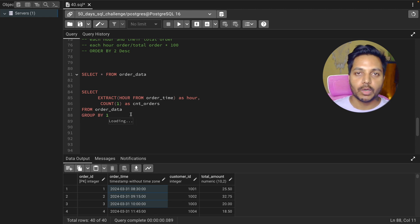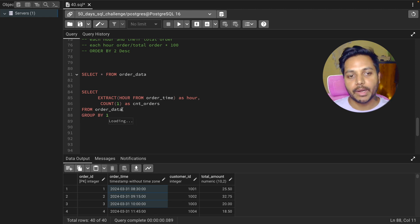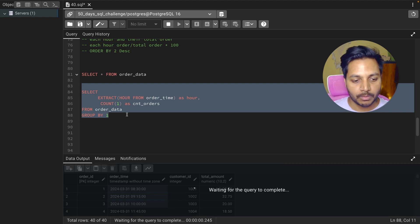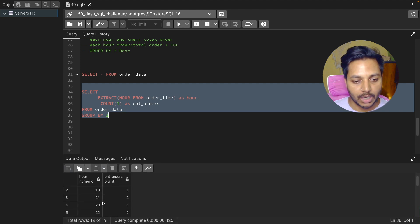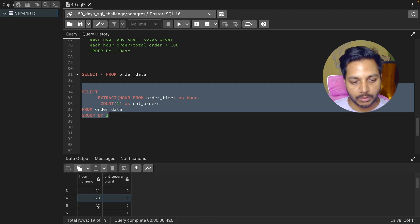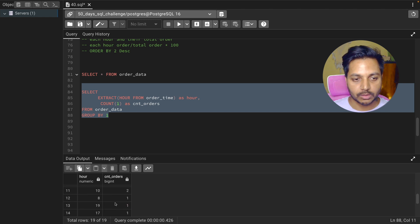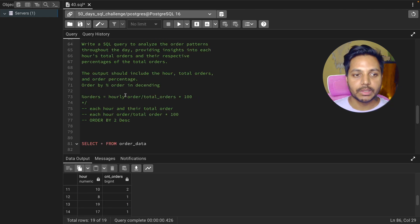We need to do a GROUP BY on the hour column because we want to see each hour and their total orders. If I run this query, we can already see each hour and the total number of orders received — the first part of the question is almost solved.